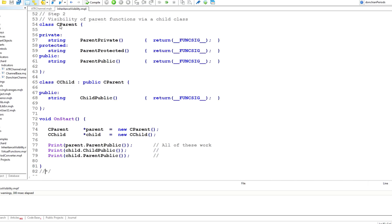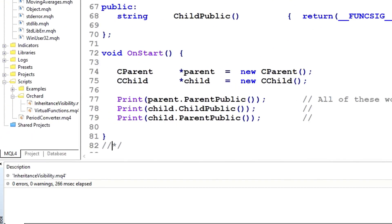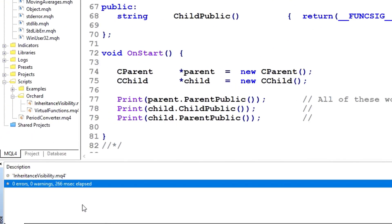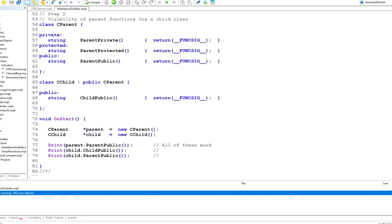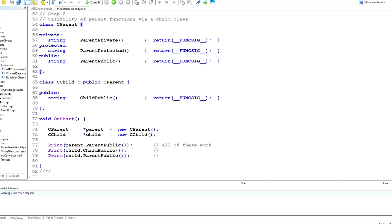Moving to the next stage, I still have the same cParent class, and the child is still inheriting from that. All I've changed is that I've removed the two statements that were in error before, and I've now added calls to the ChildPublic method and the ParentPublic method using the child object. All of these will compile without errors. So it's possible to call a public method of a parent class directly through the child class.